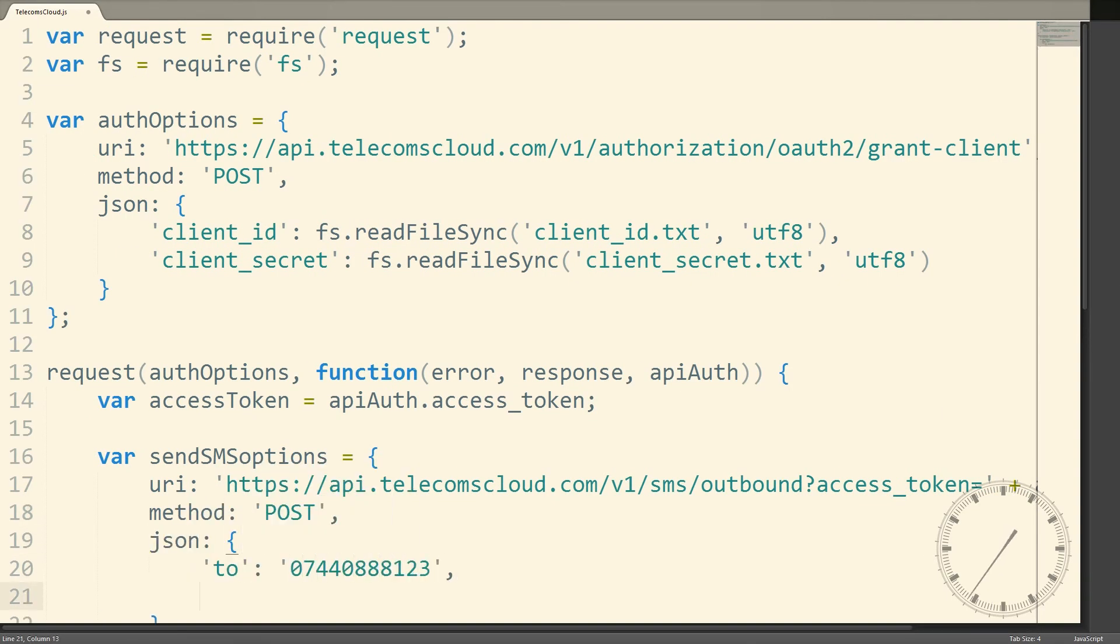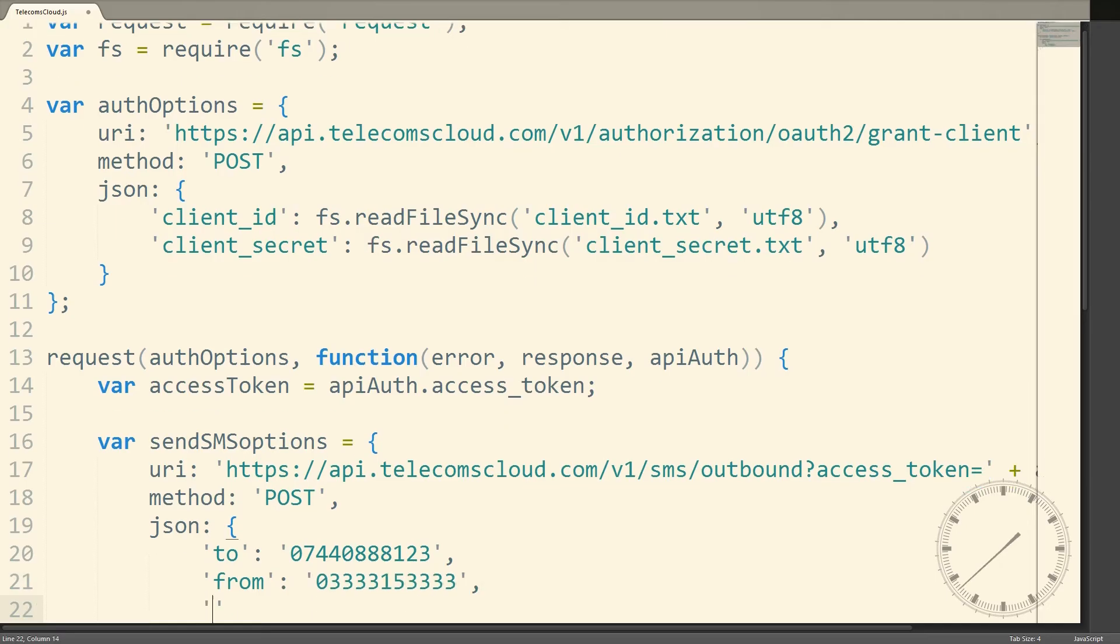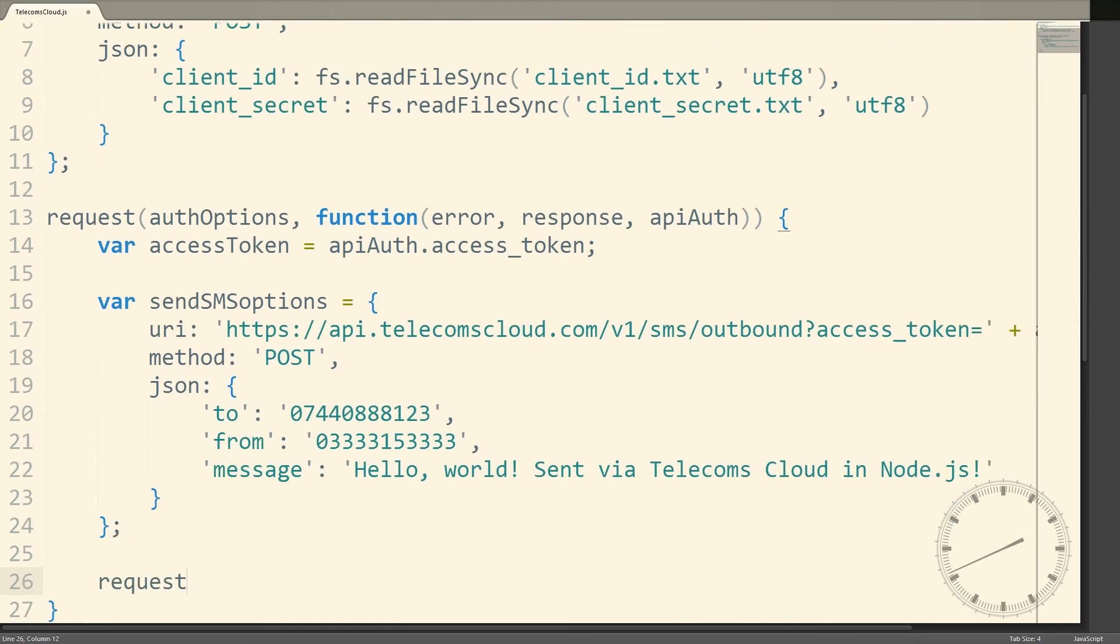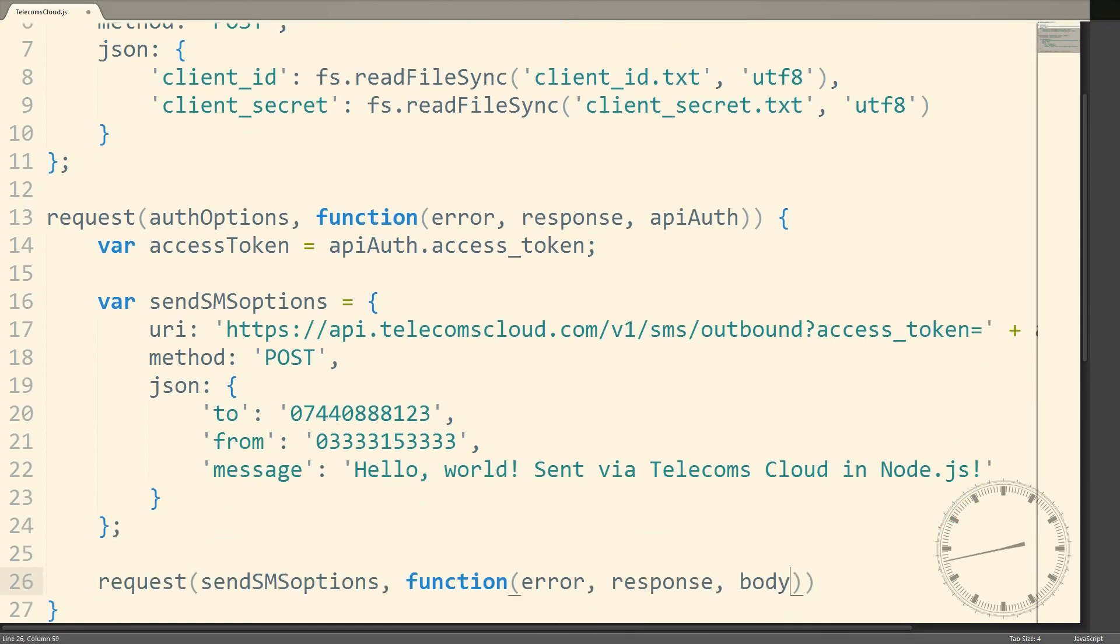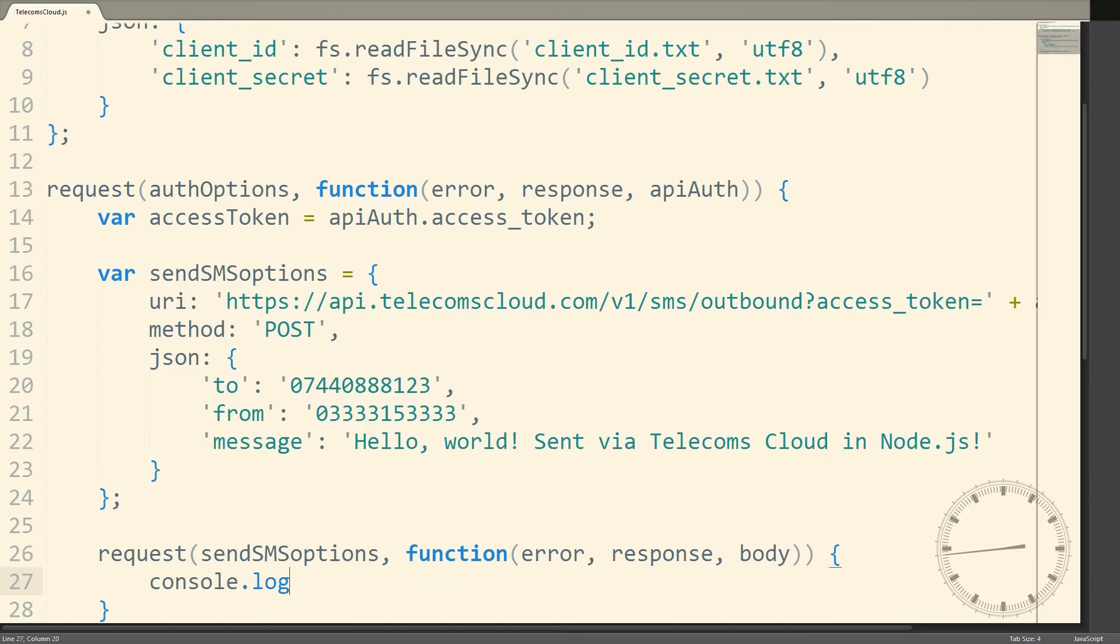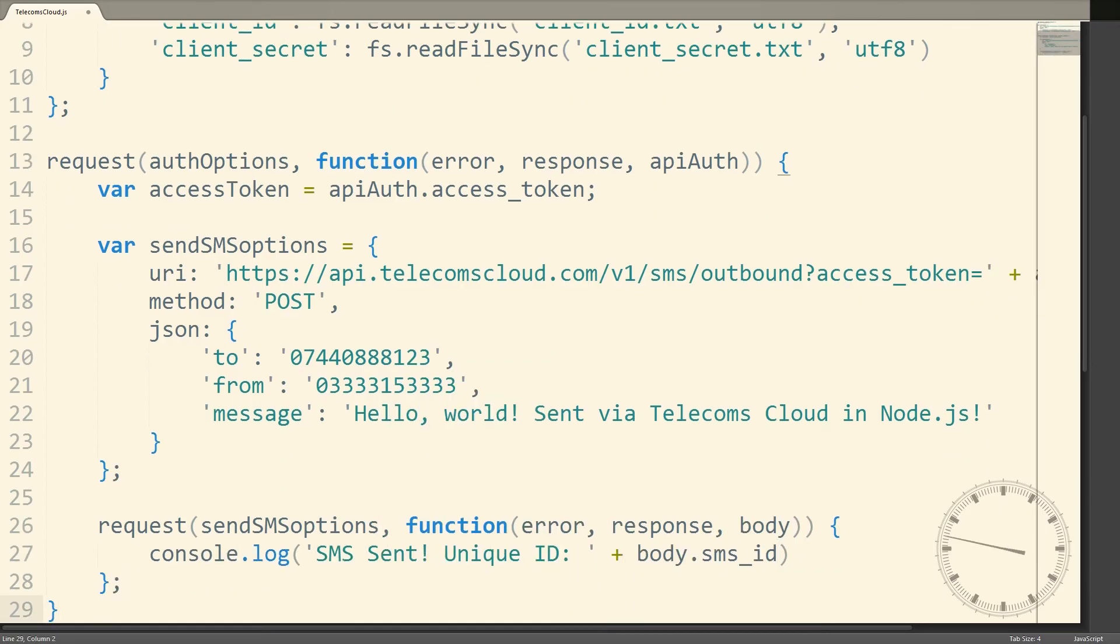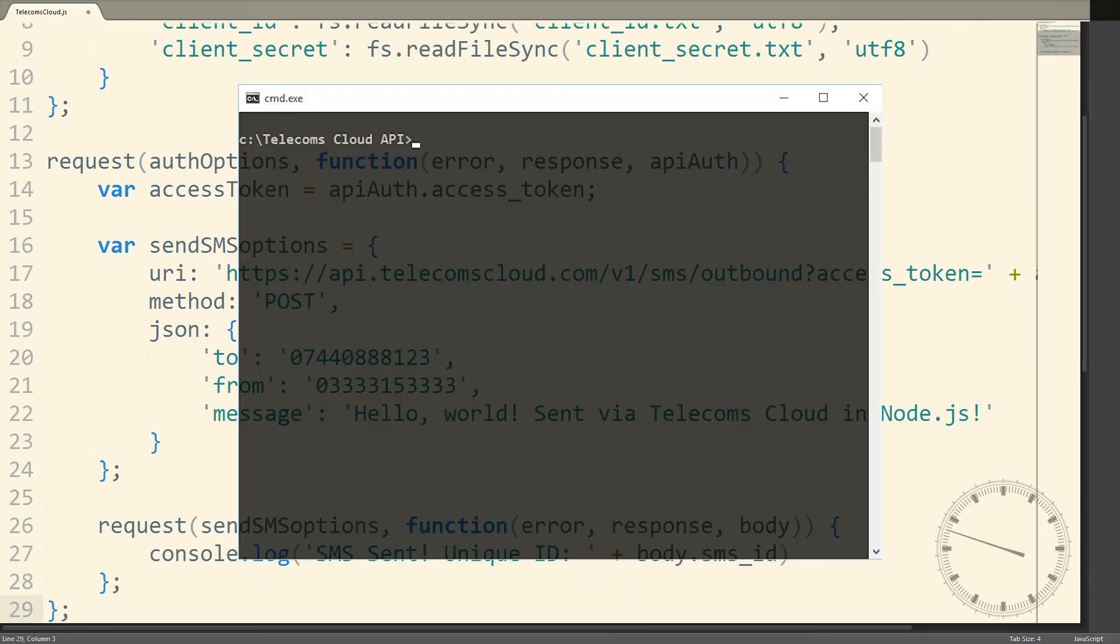The first thing we need to do is authenticate ourselves by creating a POST request to the authorization resource and posting our API credentials as JSON data in the request. We'll receive back an access token, which we can use to sign our requests to any of the API's resources.